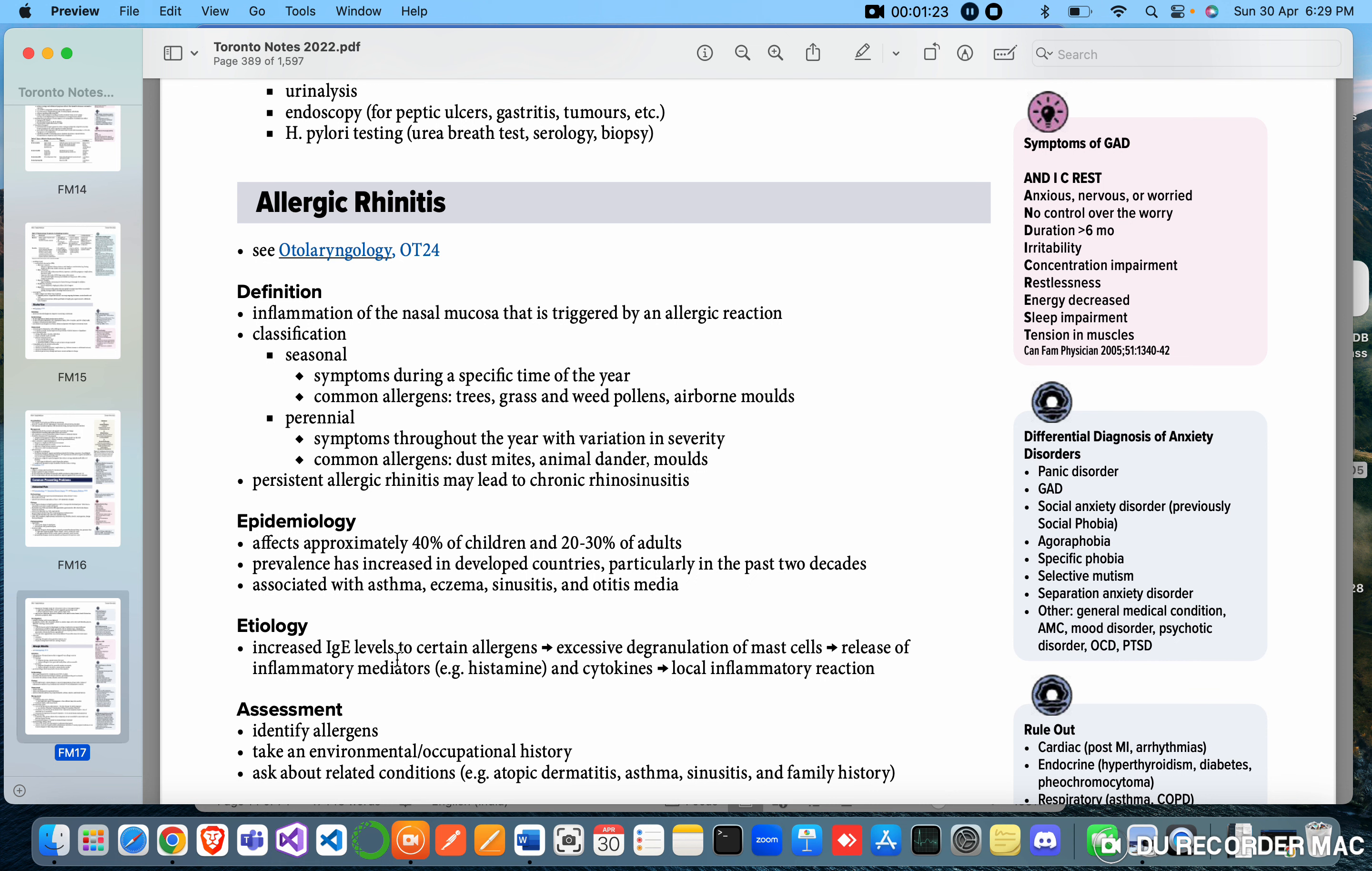Etiology: increased IgE levels to certain allergens, excessive degranulation of mast cells, release of inflammatory mediators - histamine and cytokines - leading to local inflammatory reaction.